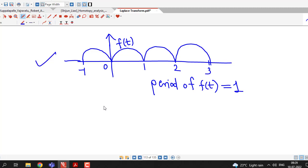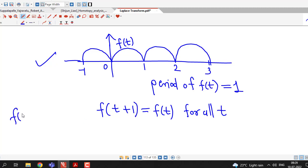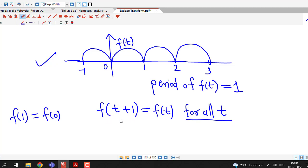Mathematically, if I want to define a periodic function, I can see that in every interval of length 1, the function has the same graph. That can be expressed by the expression: f(t + 1) and f(t) are the same for all values of t. For example, if I consider t equal to 0, then I must have f(1) equal to f(0). So f(0) is 0 here and f(1) is 1. In that way, for every value of t, f(t + 1) and f(t) are equal.